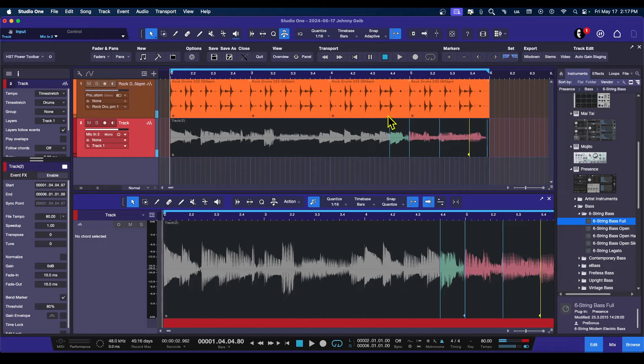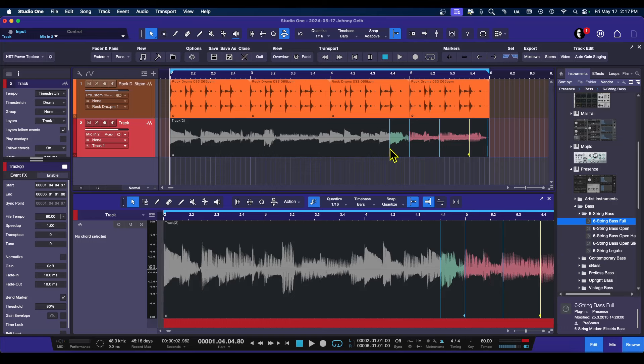So now, I think the most important thing, if you're going to be using the audio bend tool, the most important thing to do is create the area that you want to move. And anything outside of this area, nothing else will move.